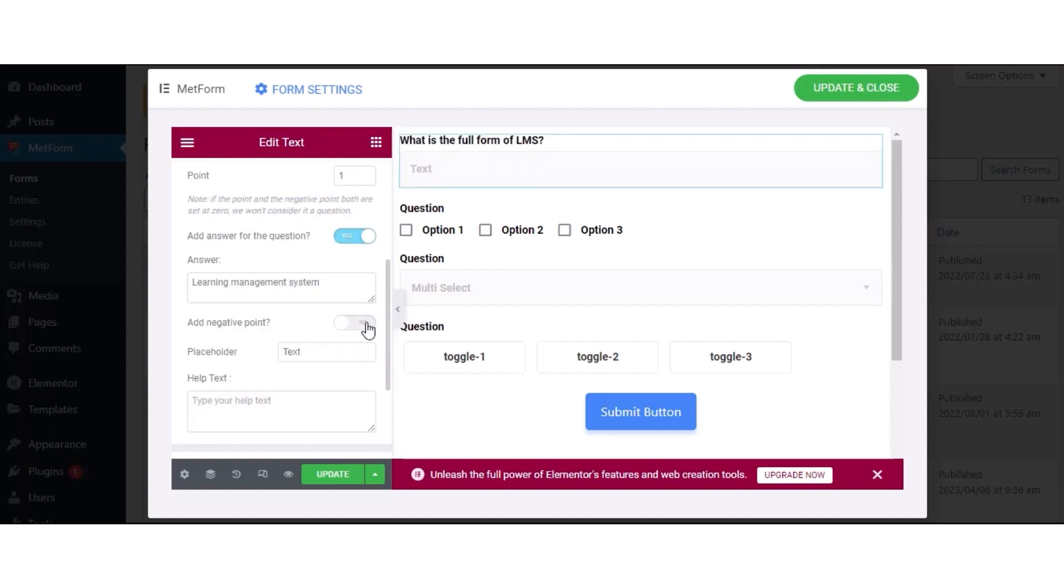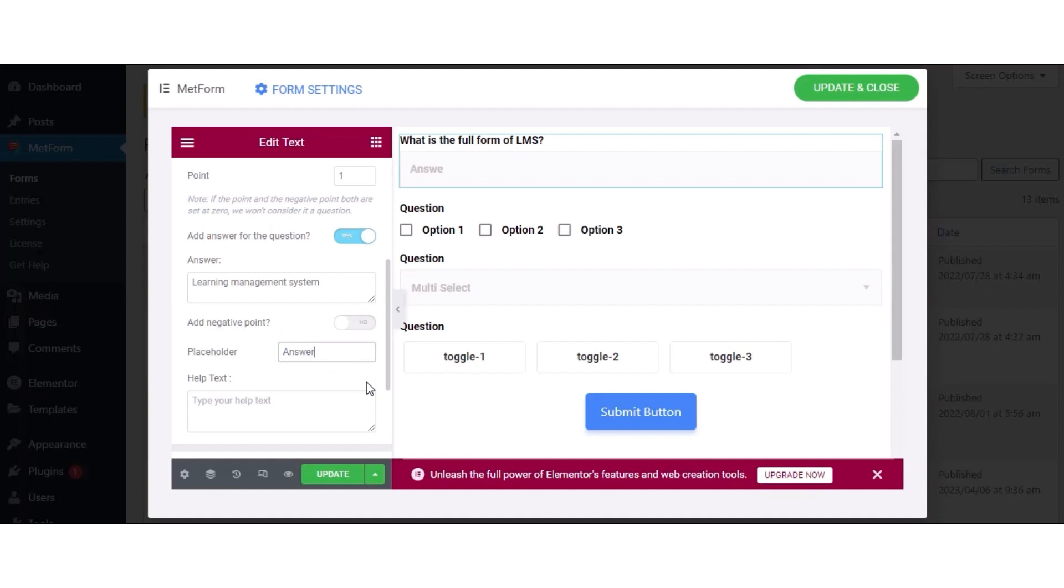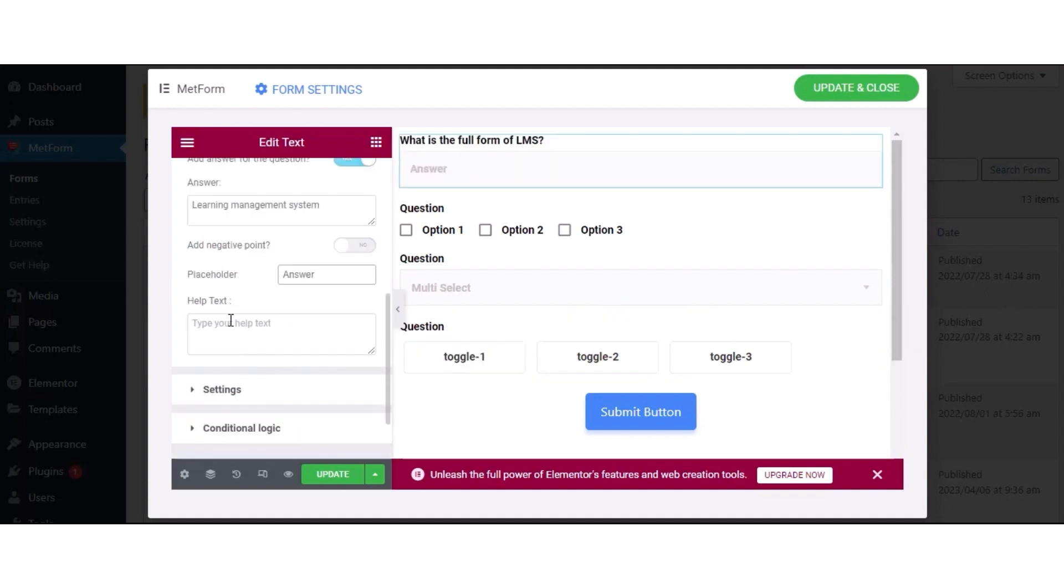Besides, you can also set negative points for the quiz by enabling the Add Negative Points option. Also, you can set placeholder and help text.